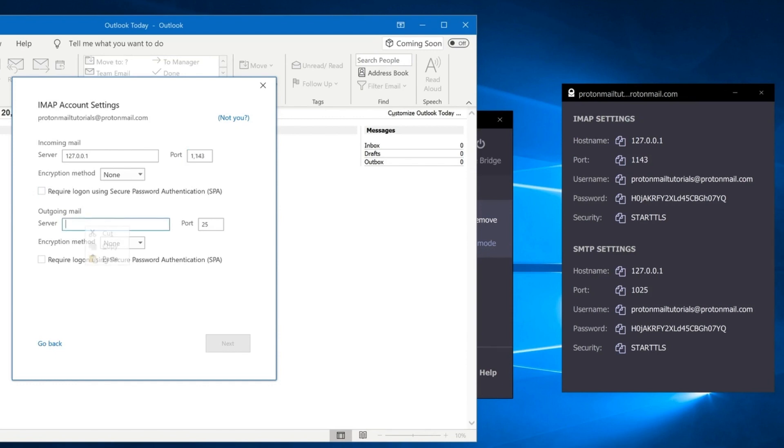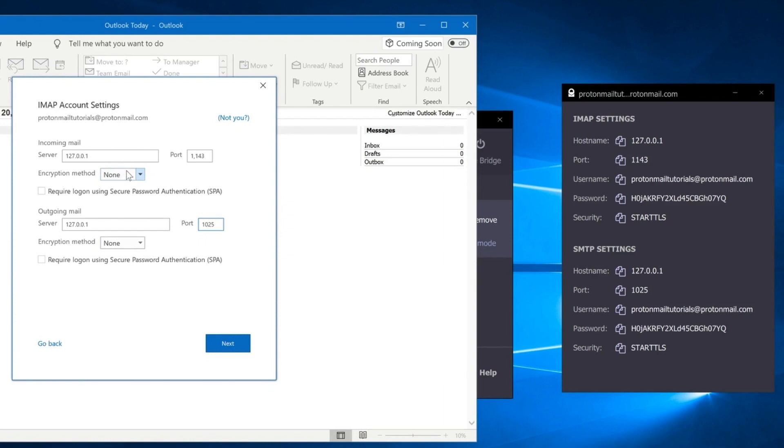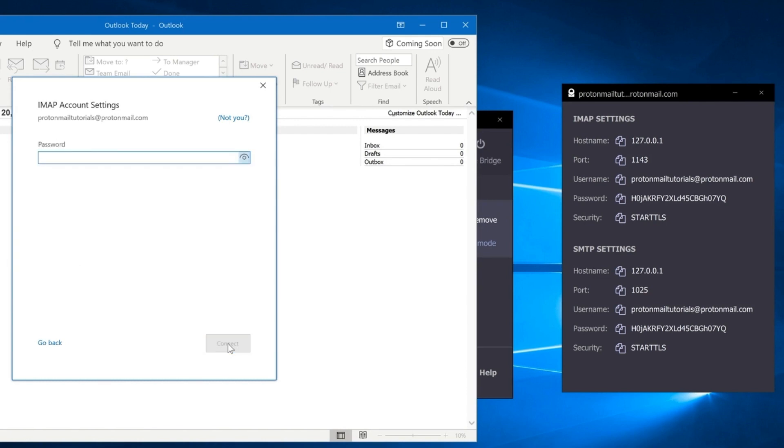For outgoing, enter 127.0.0.1 and port number 1025. Make sure for both encryption method fields, the option is selected as None. When you've entered all of these fields, click Next.